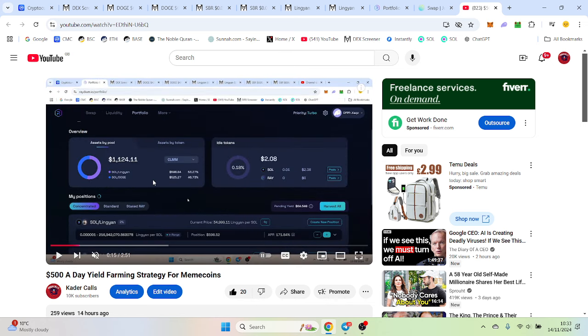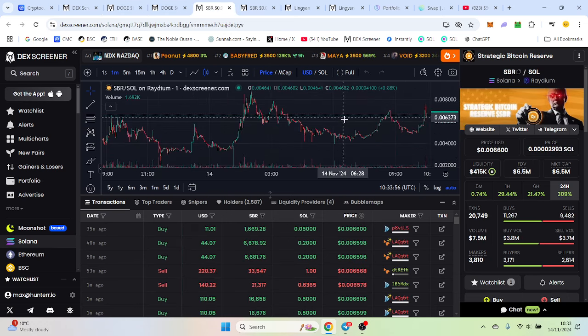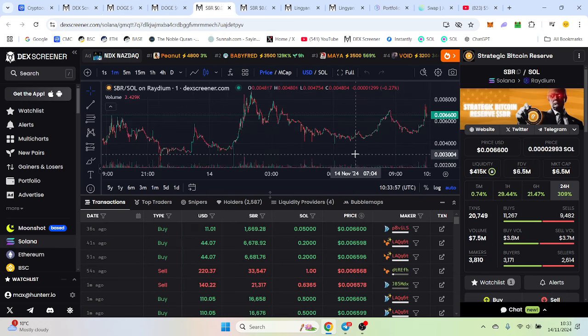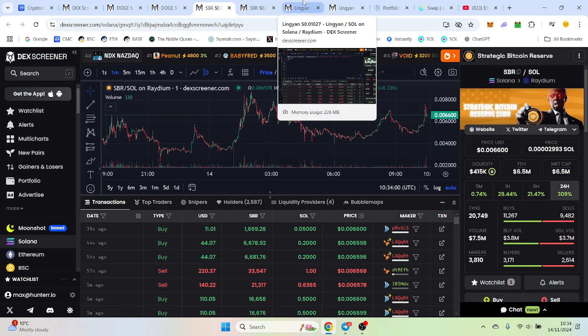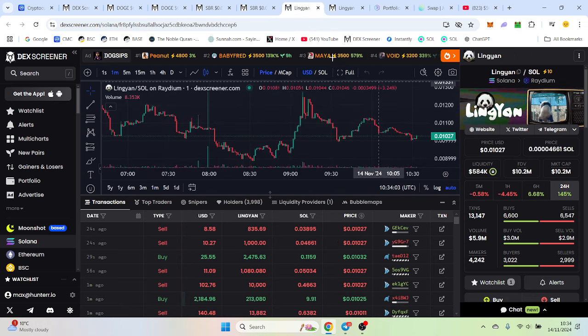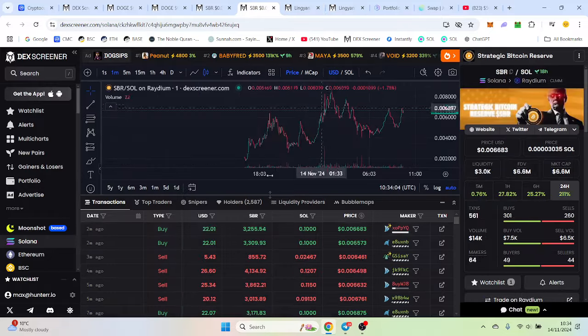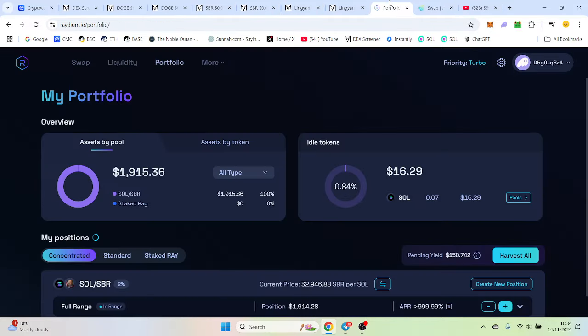It was in three tokens. One called DOGE which I'm pretty optimistic on, one called Strategic Bitcoin Reserve which I think is going to do well, and also this Ling Yang. I was most optimistic on this one and it has proven the most profitable.